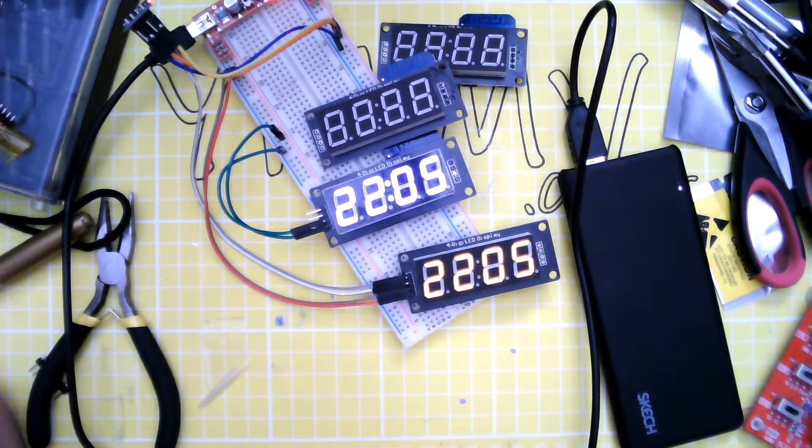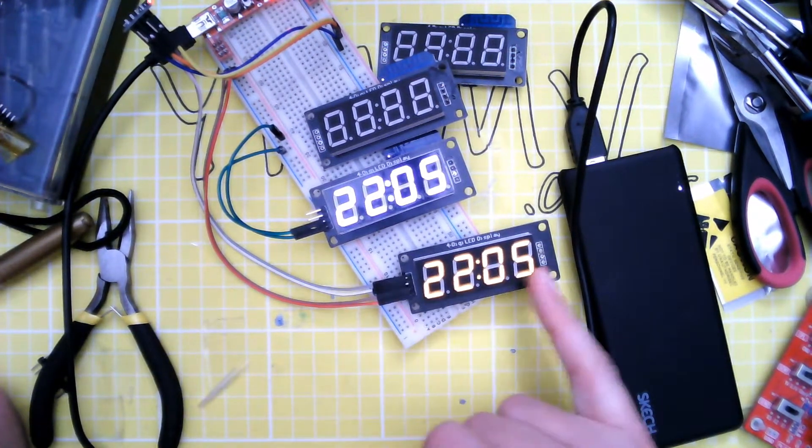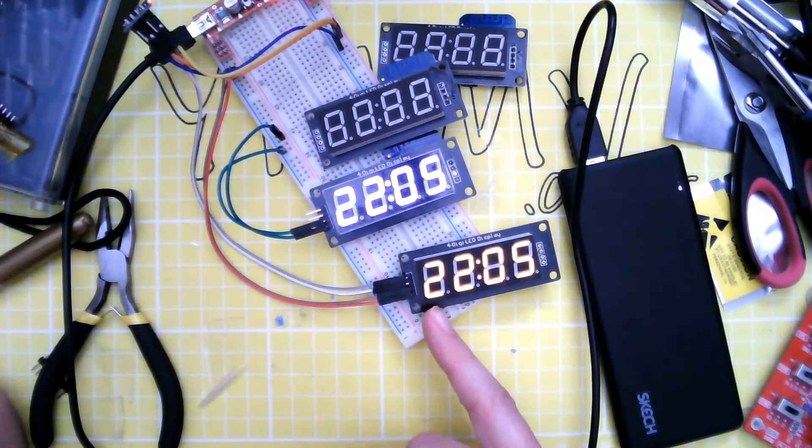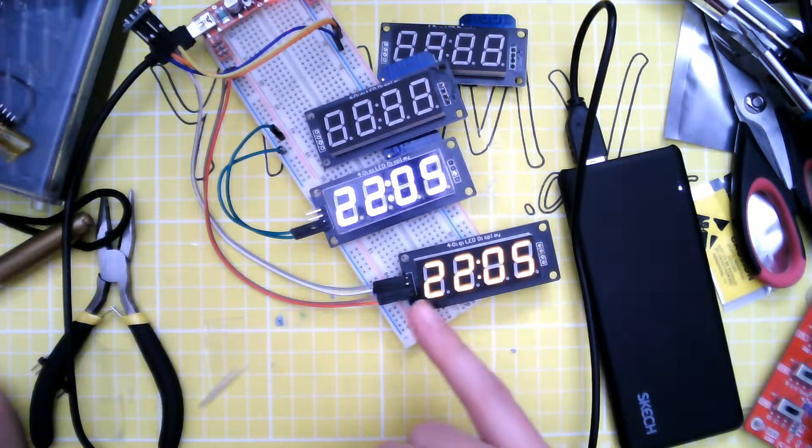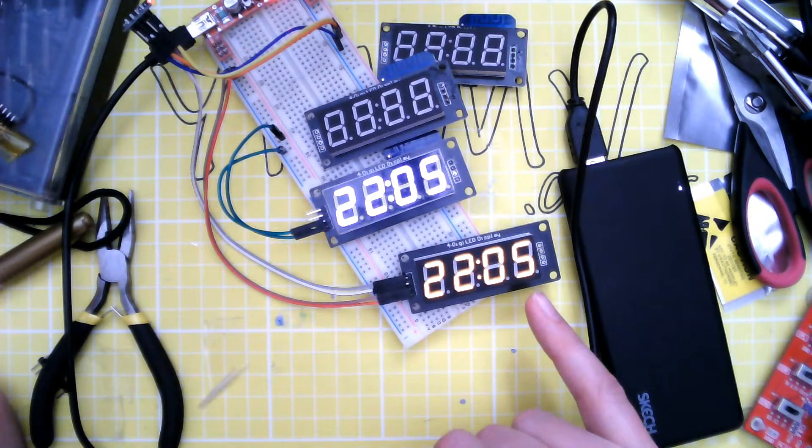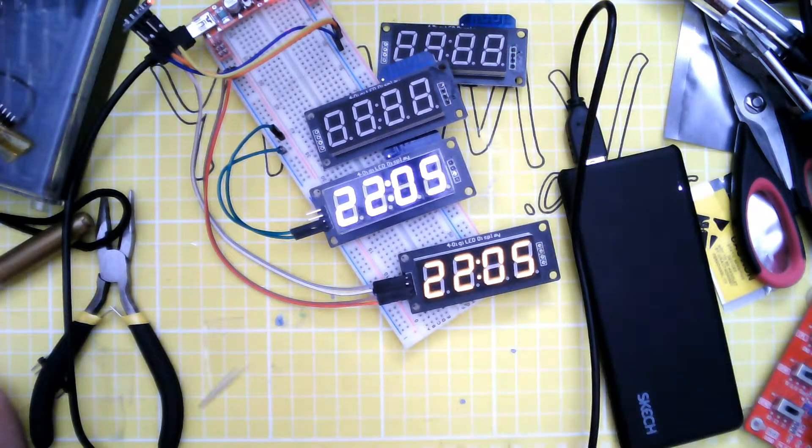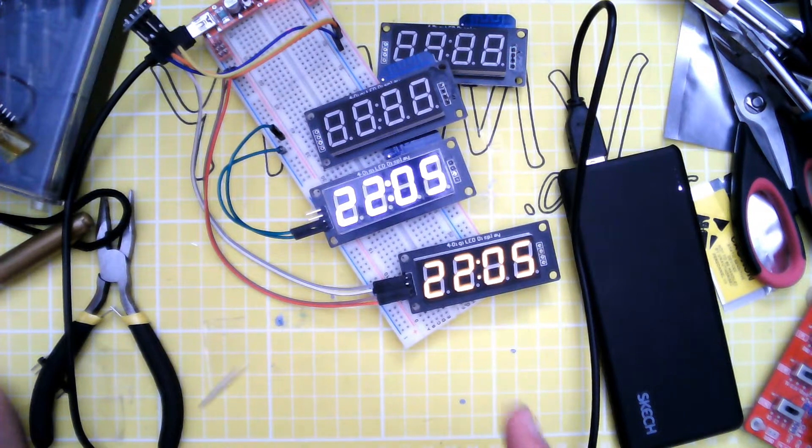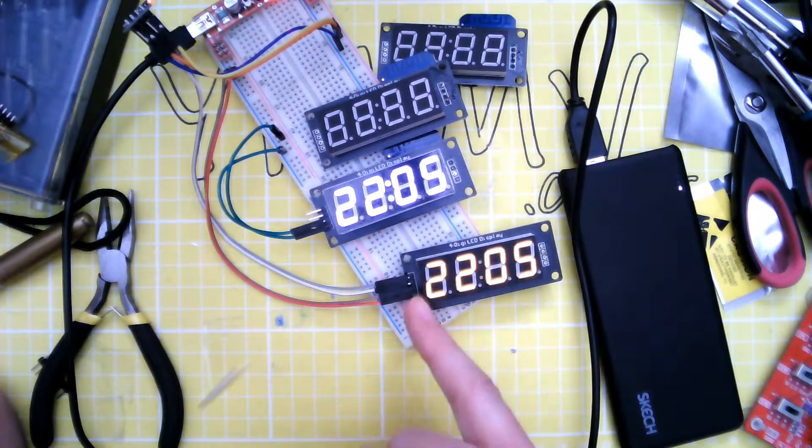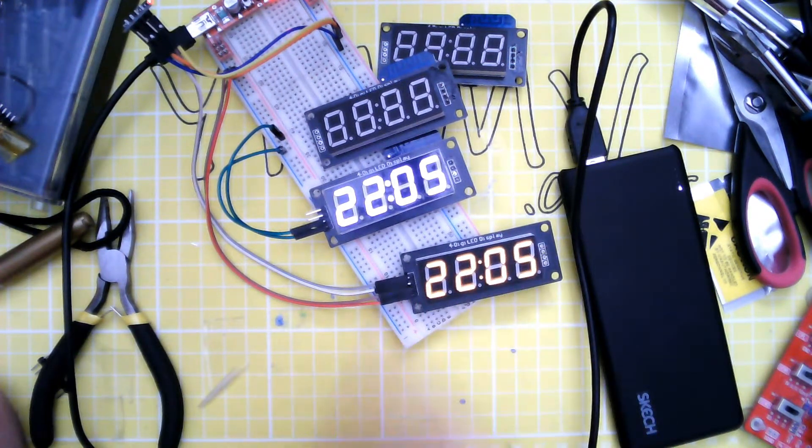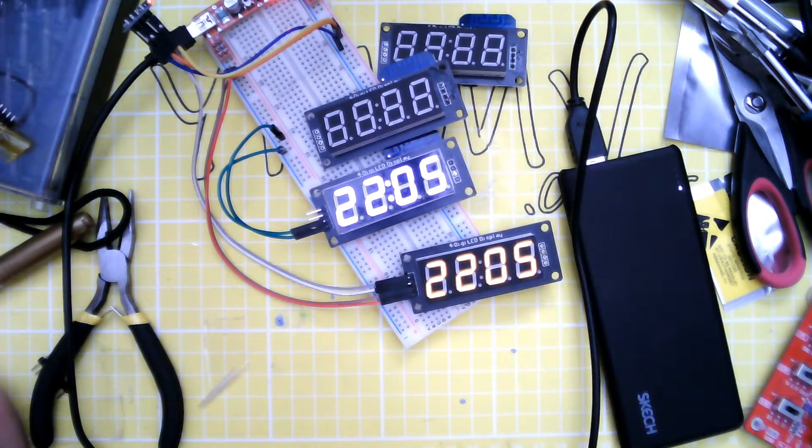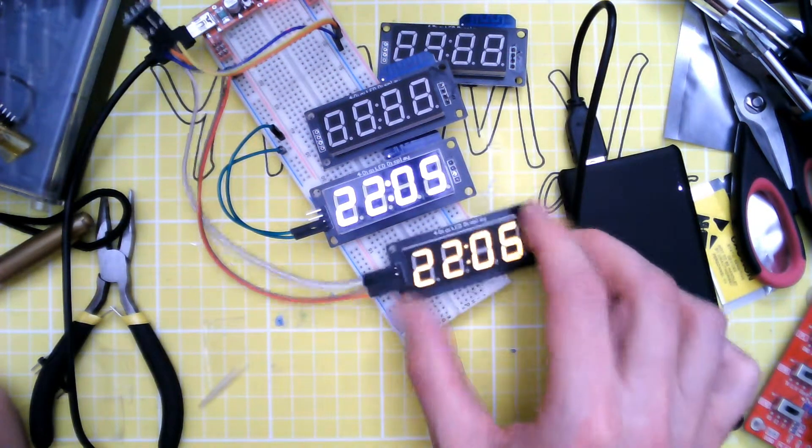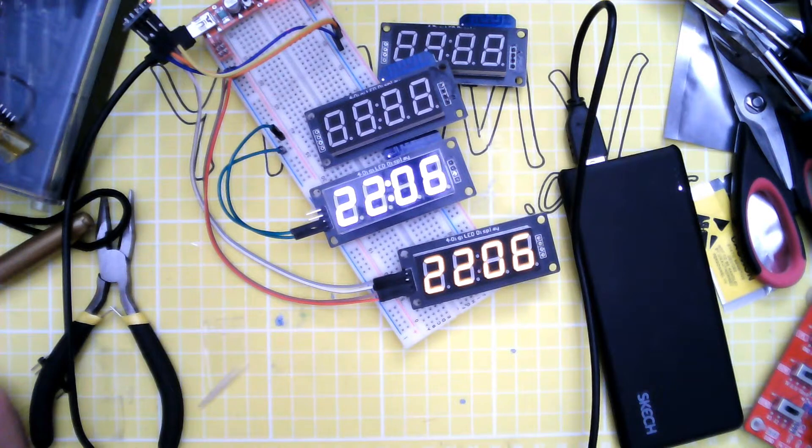It'll take either individual numbers sent over the network, it'll take time in Unix time format as a four byte stream, individual segments so I can draw things and just send the code to display. There are three custom characters on the screen.